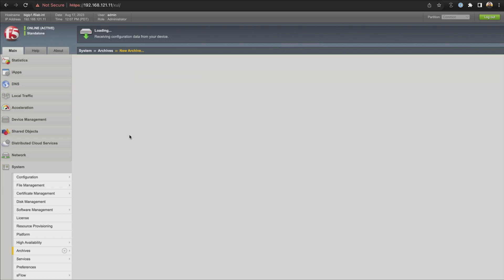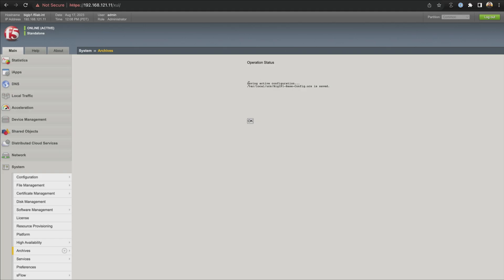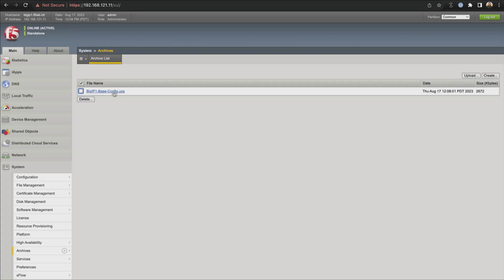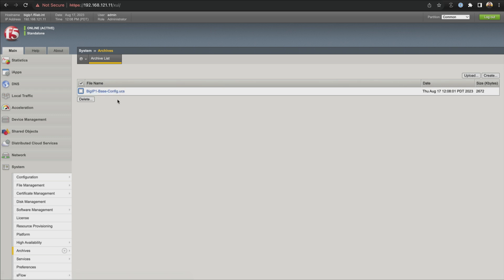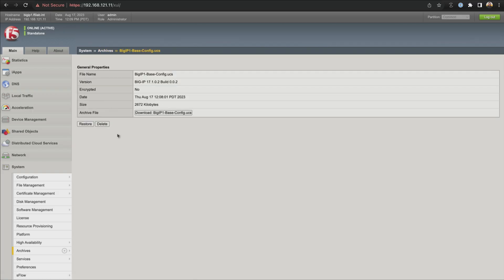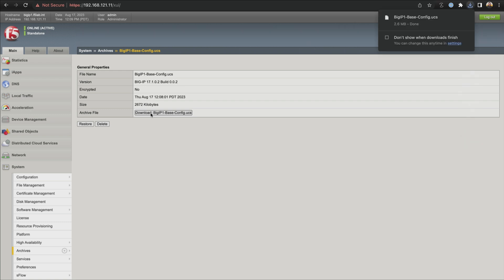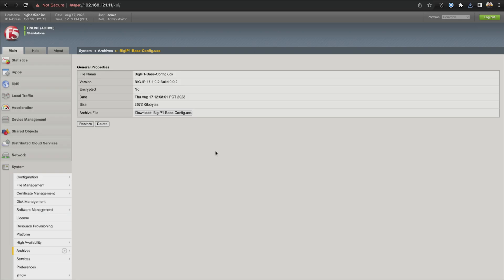Once it's finished saving, it's going to give us a notification. It says operation status — saving your active configuration — and it is saved. We can see we now have our bigip1-base-config.ucs. That UCS is User Configuration Set — an archive that contains all the files you're going to need to restore the current configuration to a new system. This includes config files, licenses, accounts that were created, SSL certificates — the whole shebang. Now we're going to download a copy of this so we have an offline copy of our backup. I'm going to click on the archive name, go to the download button, and there it goes — it has just downloaded that archive, so I now have a copy of my backups to store somewhere securely.